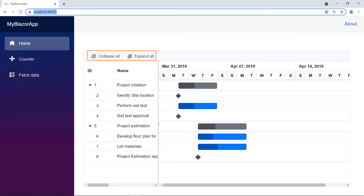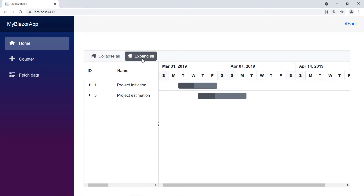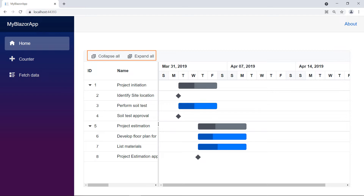You can notice the toolbar with items in the Gantt chart. Click the collapse all toolbar item — the collapse operation is performed in the Gantt chart. Click the expand all item — the expand operation is performed. The built-in toolbar items execute standard actions of the Gantt chart component. Also, you can notice that it renders the button with icon and text.